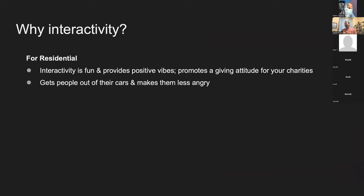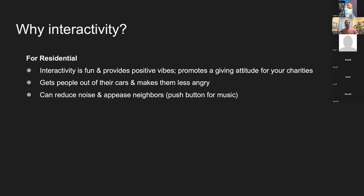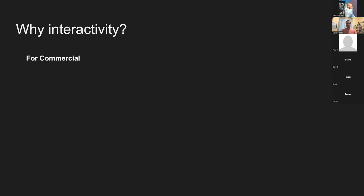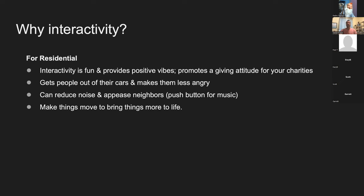We actually blocked off our road so people couldn't drive in anymore and had to walk up. By getting out of their cars, they're really less angry — they're nicer. If your area is conducive to that, it's much nicer to have people walk up rather than drive with all the traffic. Interactivity can also reduce noise and appease neighbors — like the push button for music. It can make things move and bring things to life.